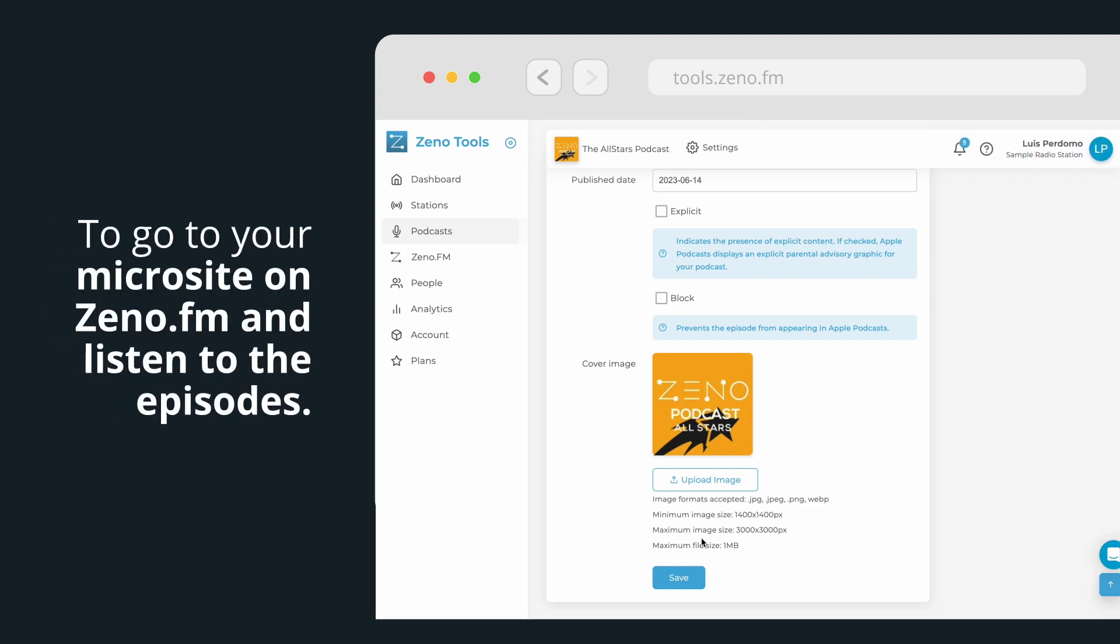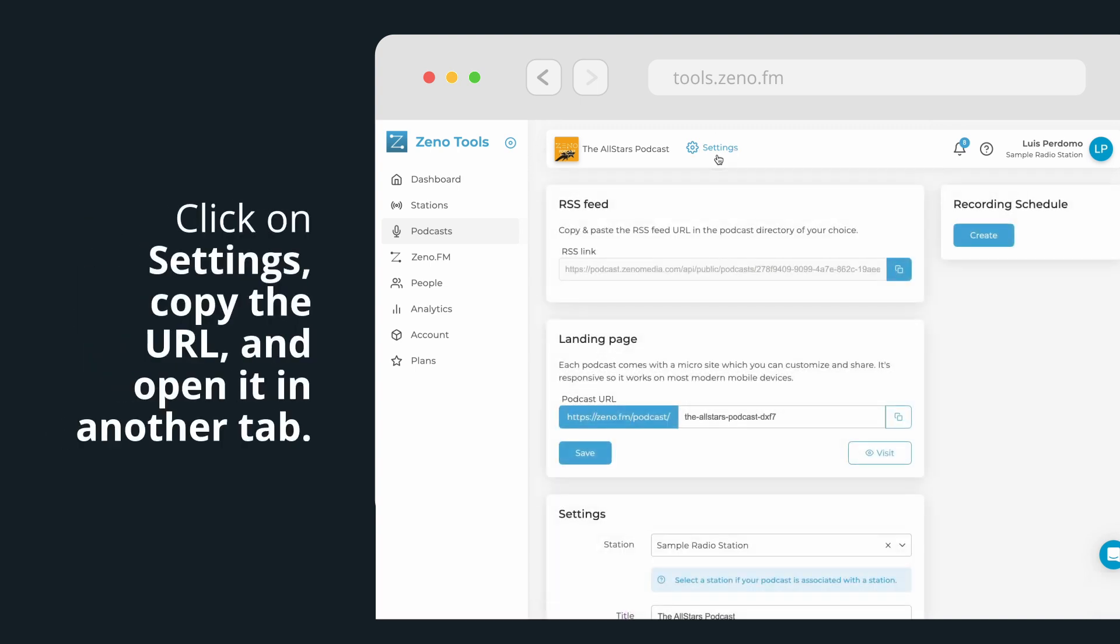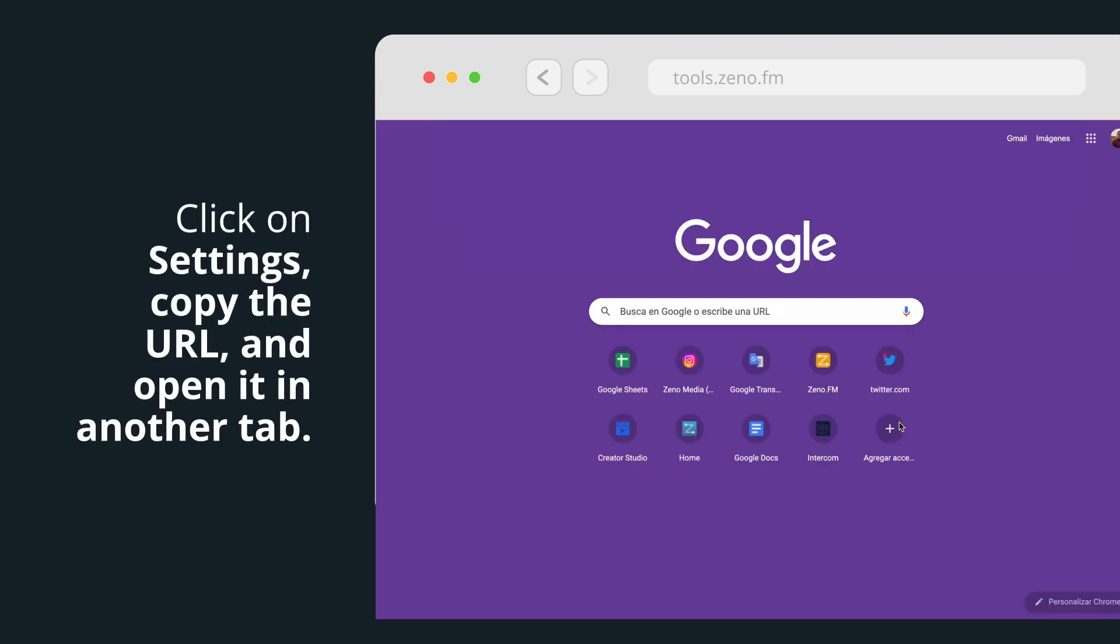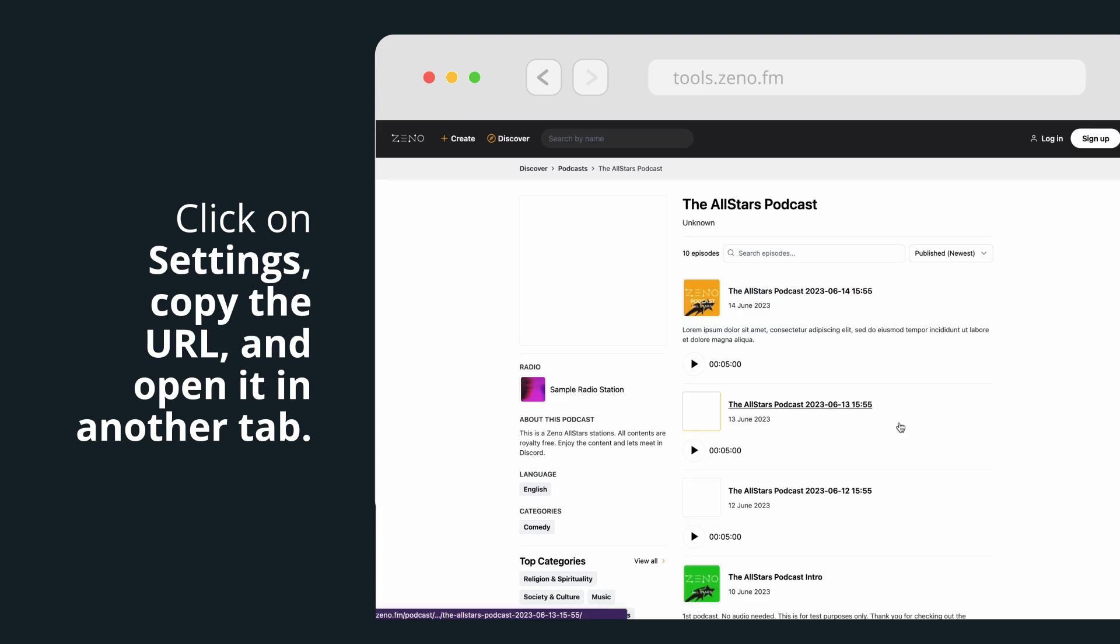To go to your microsite on Xeno.fm and listen to the episodes, click on Settings in the top menu, copy the podcast URL, and open it in another tab.